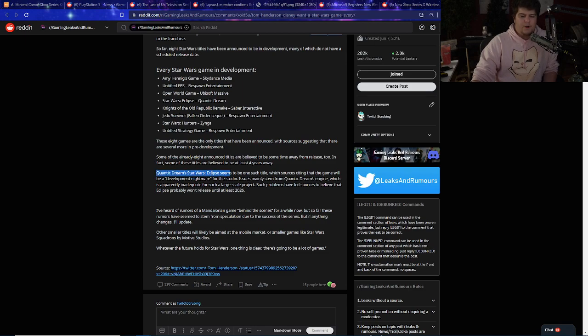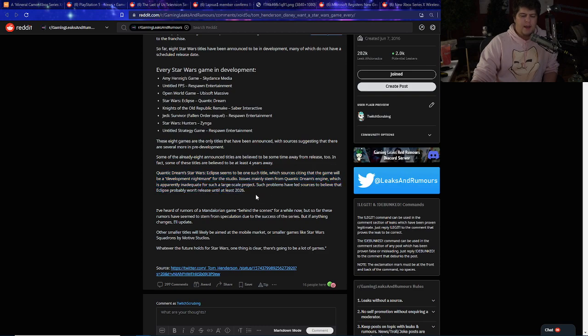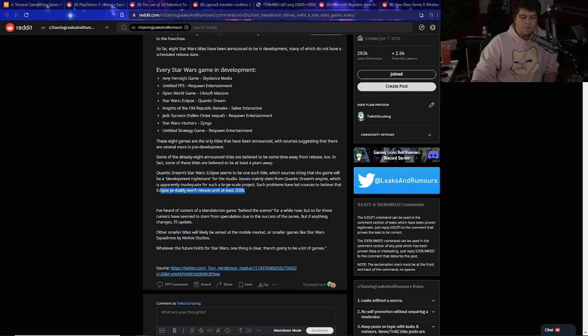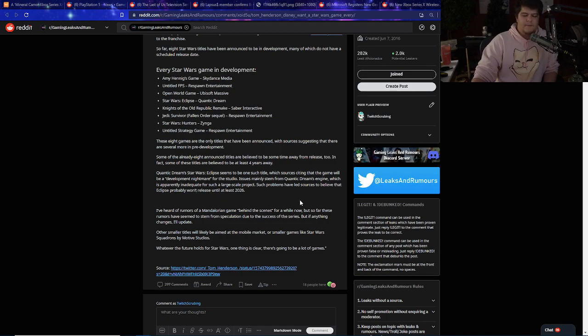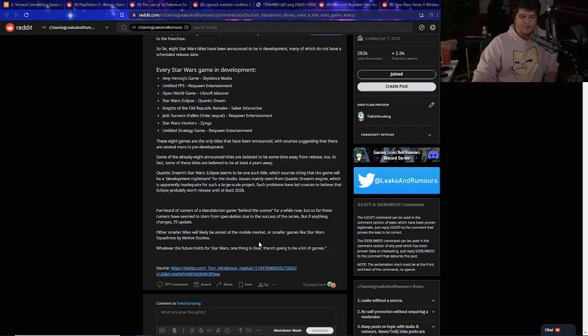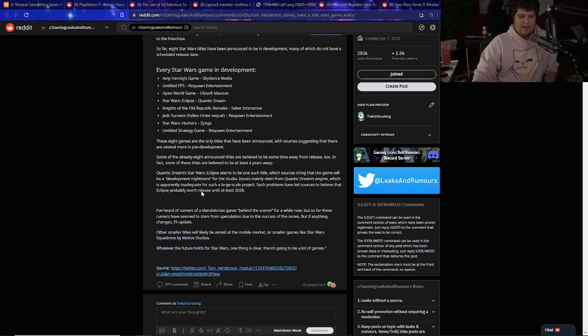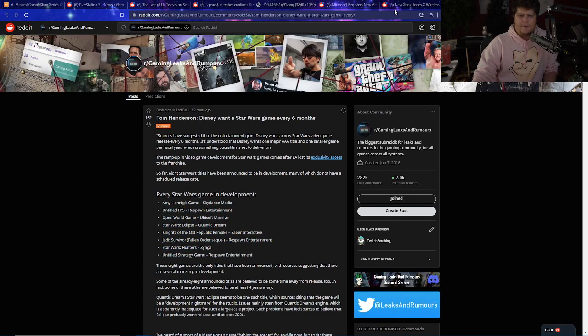Quantic Dreams Star Wars Eclipse seems to be such title as well, which sources citing that the game will be a development nightmare for the studio. Issues mainly stem from Quantic Dreams Engine, which is apparently inadequate for such a large-scale product. Such problems have led to sources believe that it will only be released until 2026. They've also had some rumors with the Mandalorian game, which would make a lot of sense too, because the Mandalorian was a very hyped up Disney show. But as of right now, a lot of these things are more on the speculation side rather than anything else. But at least we have a lot of games coming. They may still take a little while, but I love seeing all these leaks coming out.